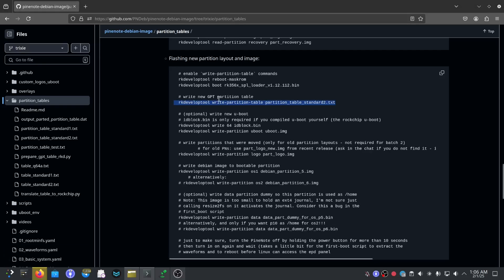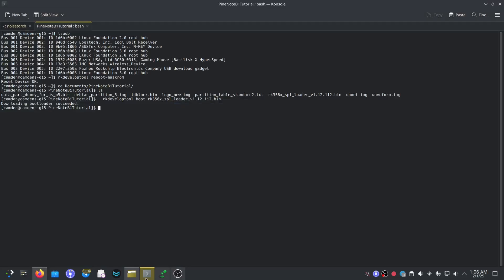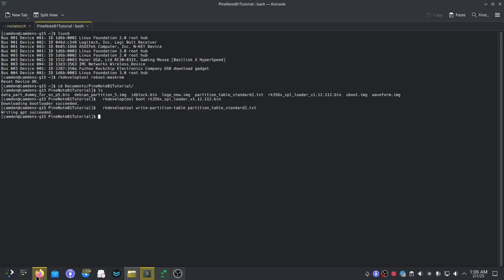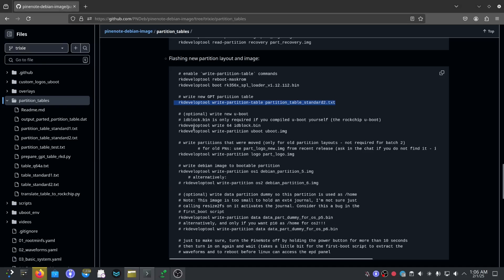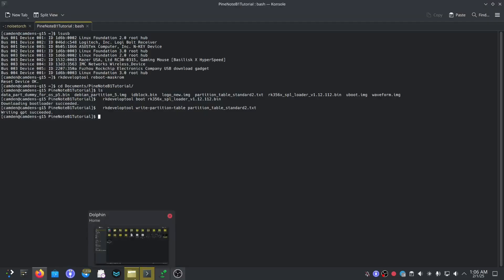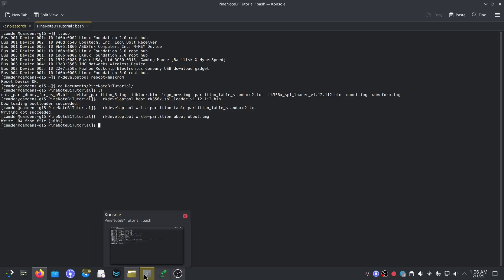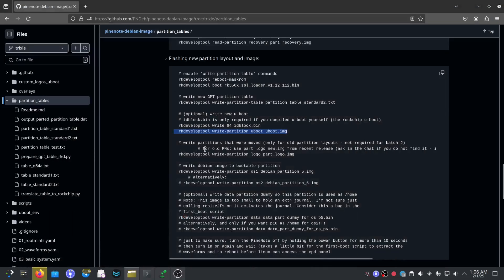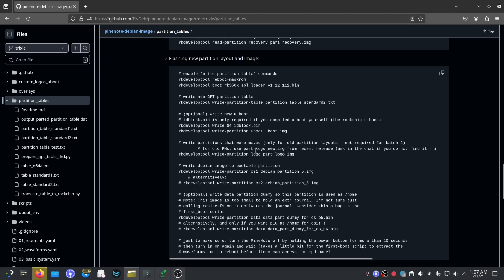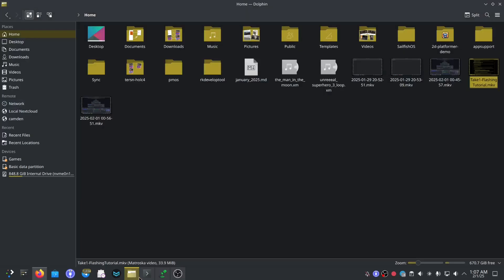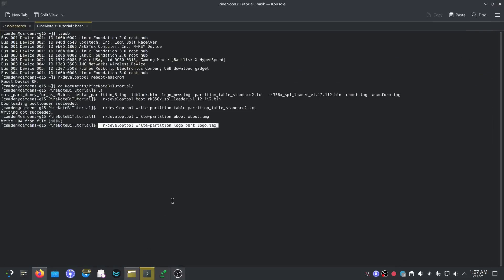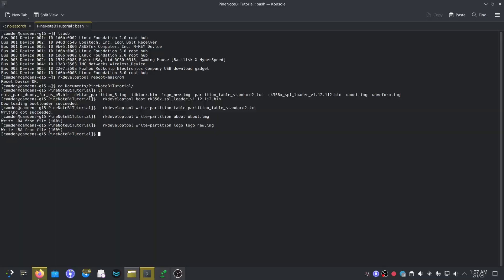Now we need to write the new partition table, the new partition table. Okay, done. That's awesome. Now we'll just do the u-boot. Cool. We'll do the logo. Okay so we're using, for old PineNotes use logo new USB. Okay cool, so there's a new one. Yeah so we'll just use logo new. Awesome, so that's just been written.